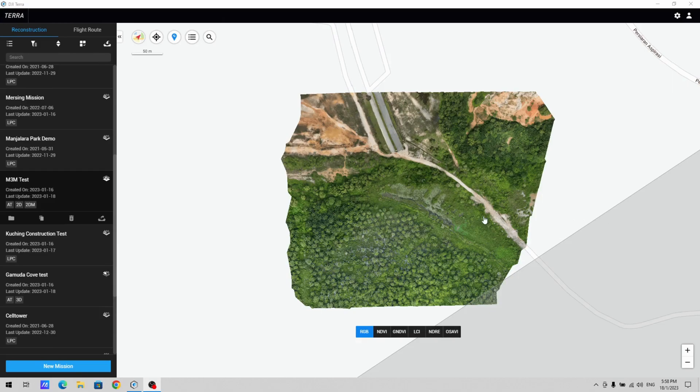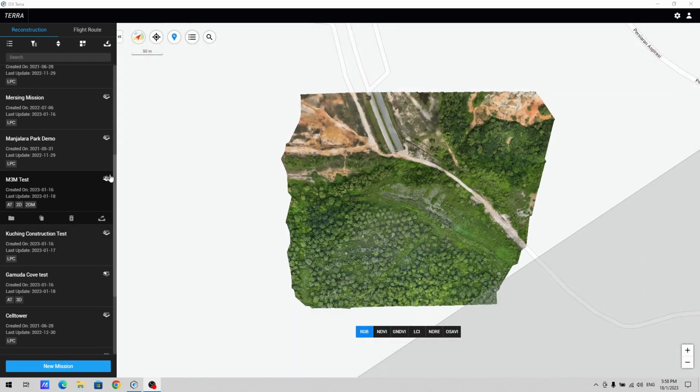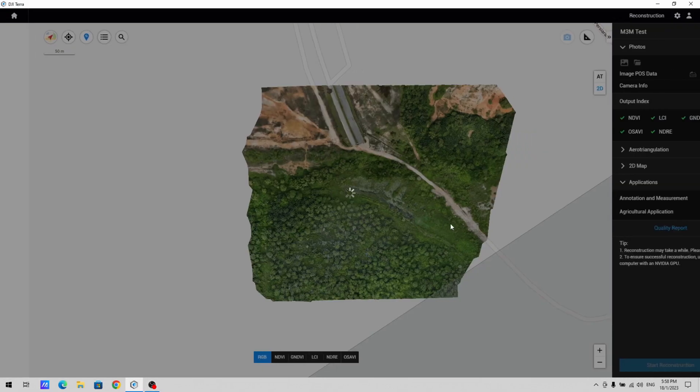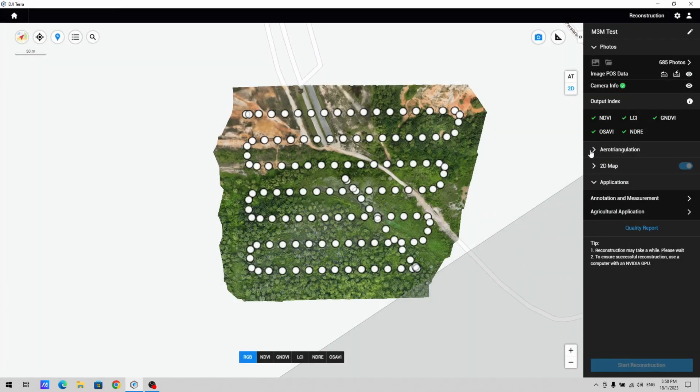So let's take a look at what the output is like. I've loaded the data into DJI Terra. Now in DJI Terra you can actually do multi-spectral reconstruction. The indices available to you will be NDVI,